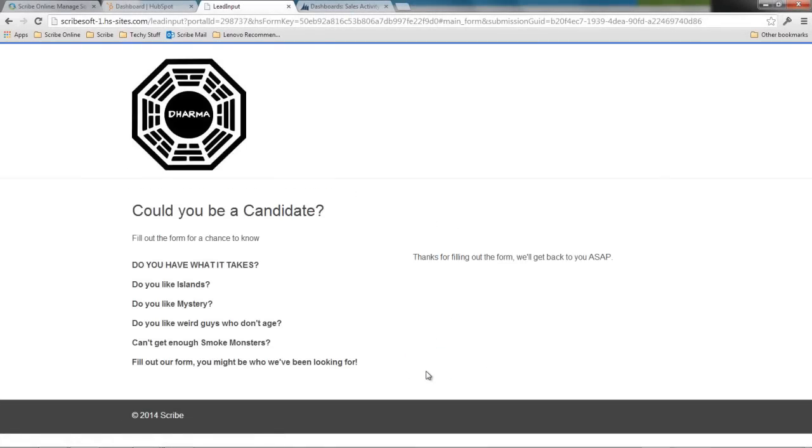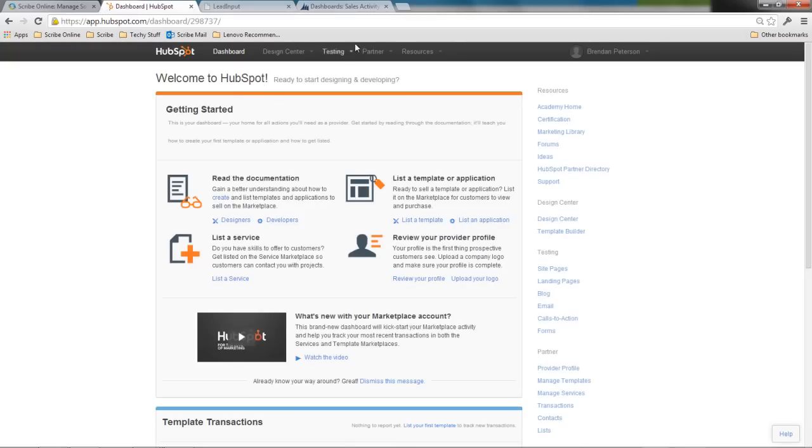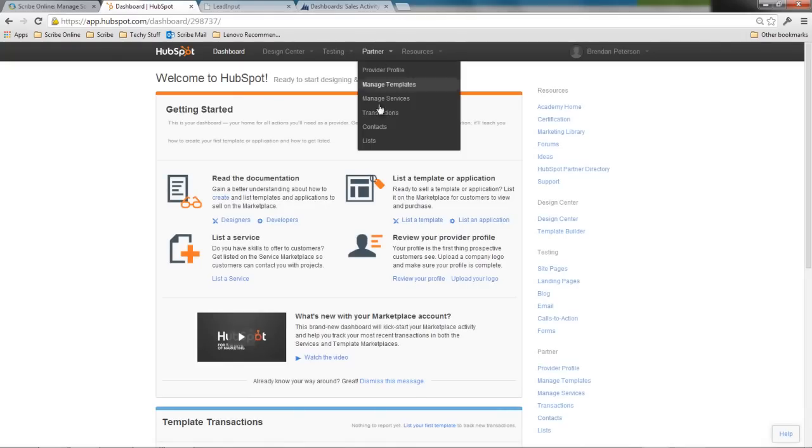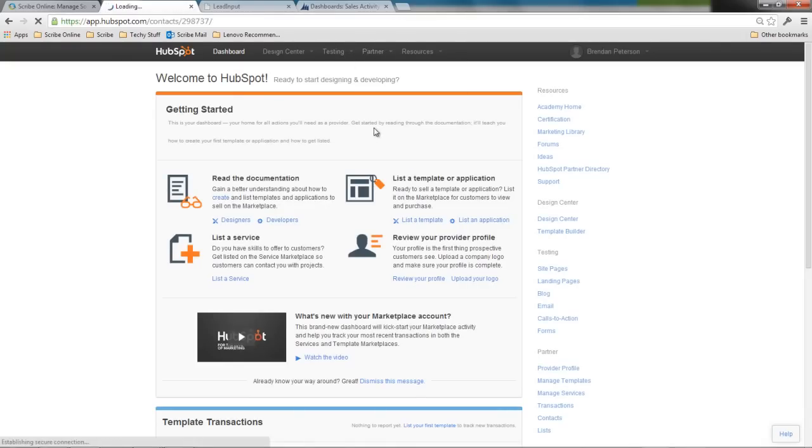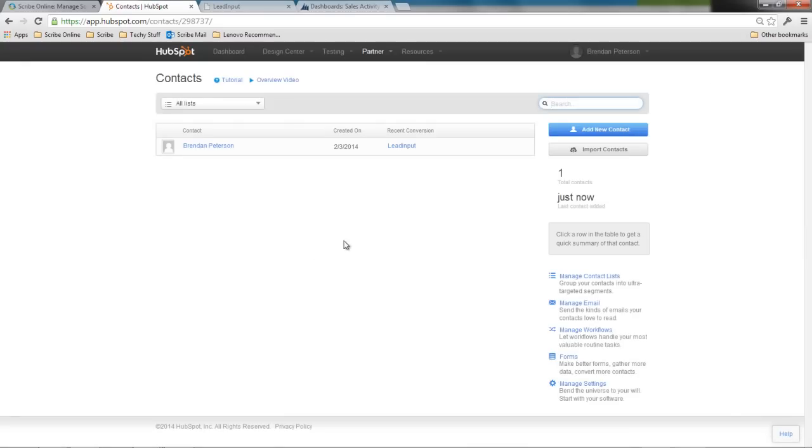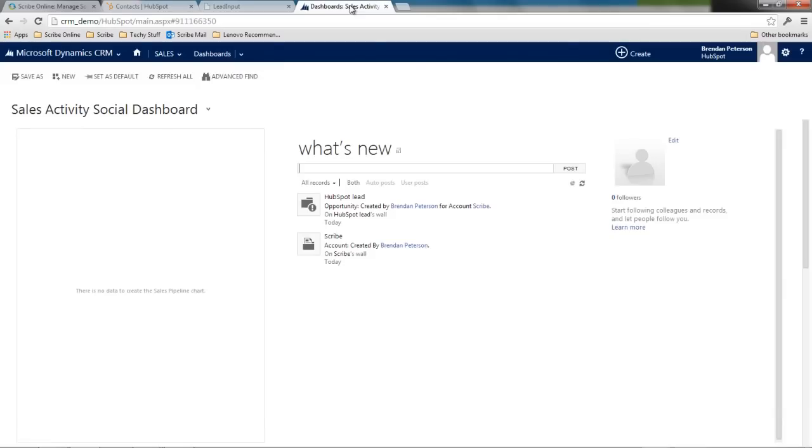Now that the form has been filled out, I'm going to make sure it actually did get into HubSpot and I can see that it is there. What's going to happen is that this feed of data between HubSpot and Dynamics CRM is happening behind the scenes automatically.